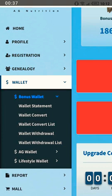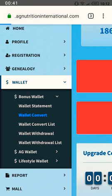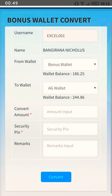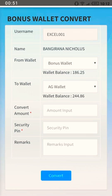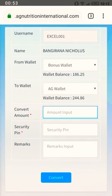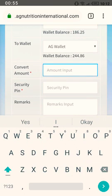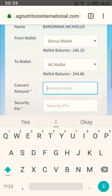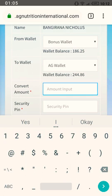From the bonus wallet, you click on 'Wallet Convert'. This means you'll be converting your bonus wallet to the AG wallet. After clicking convert, you can see the value in the bonus wallet and the value in the AG wallet. We want to convert the bonus wallet to the AG wallet.